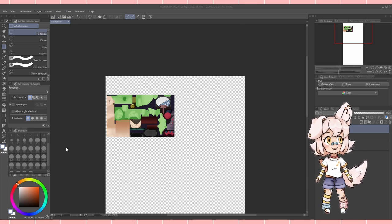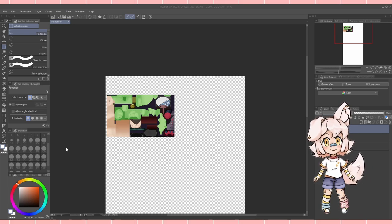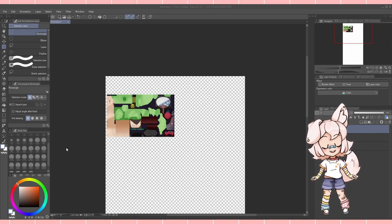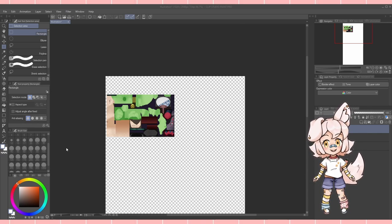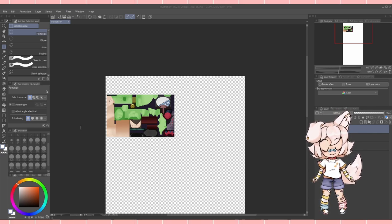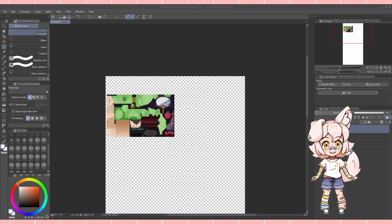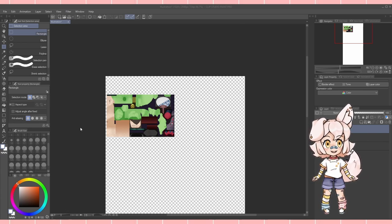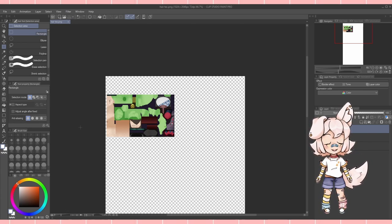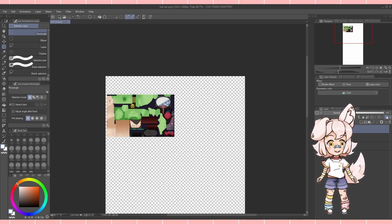DDS format means you handle compression yourself; PNG will auto-compress, which may look bad. I'm going to save this as 'hair_text.png'.